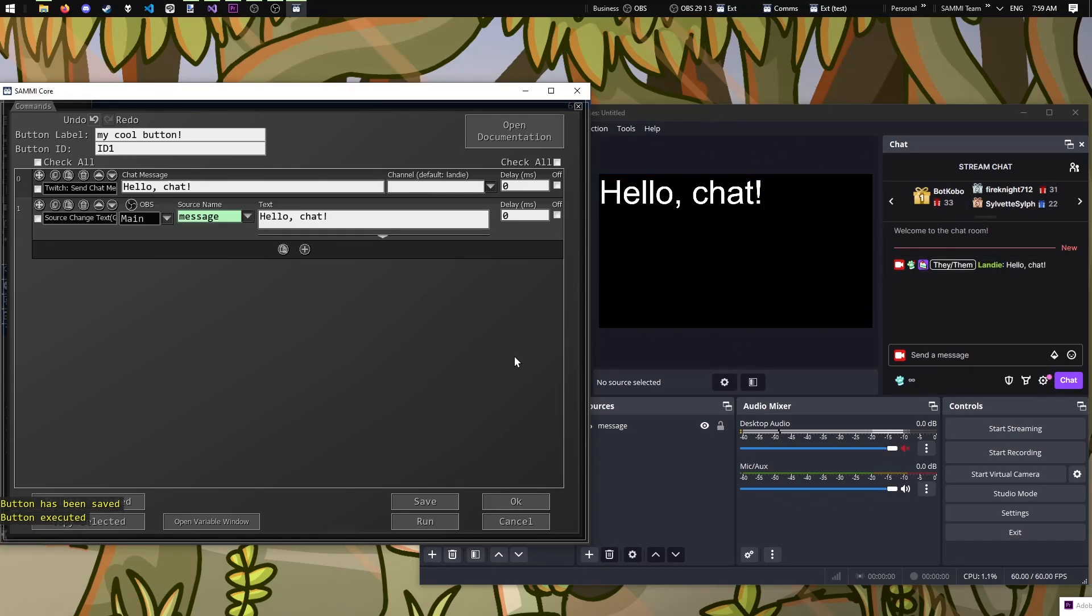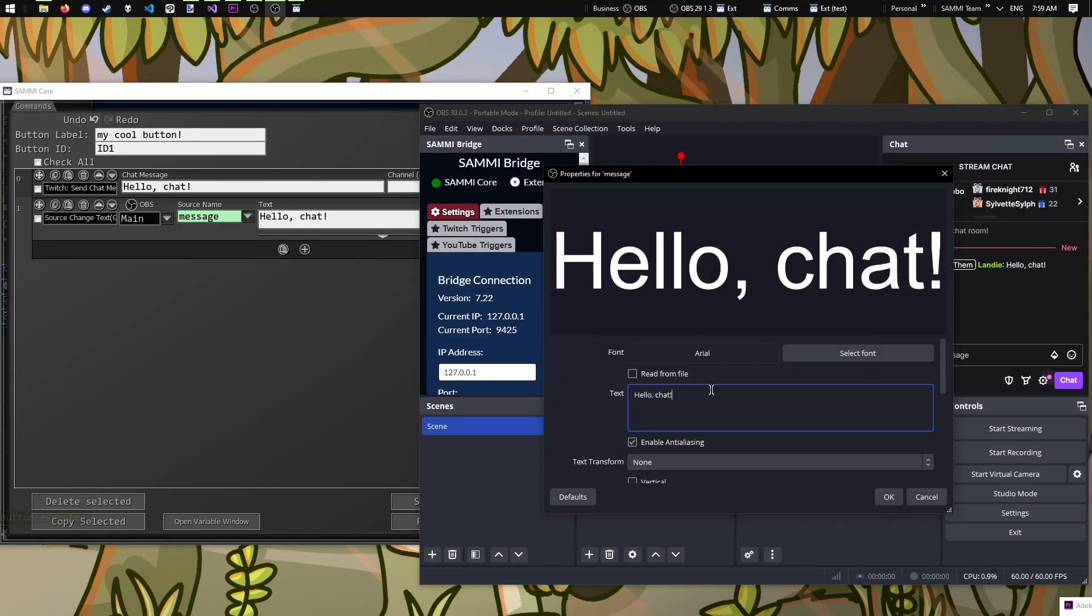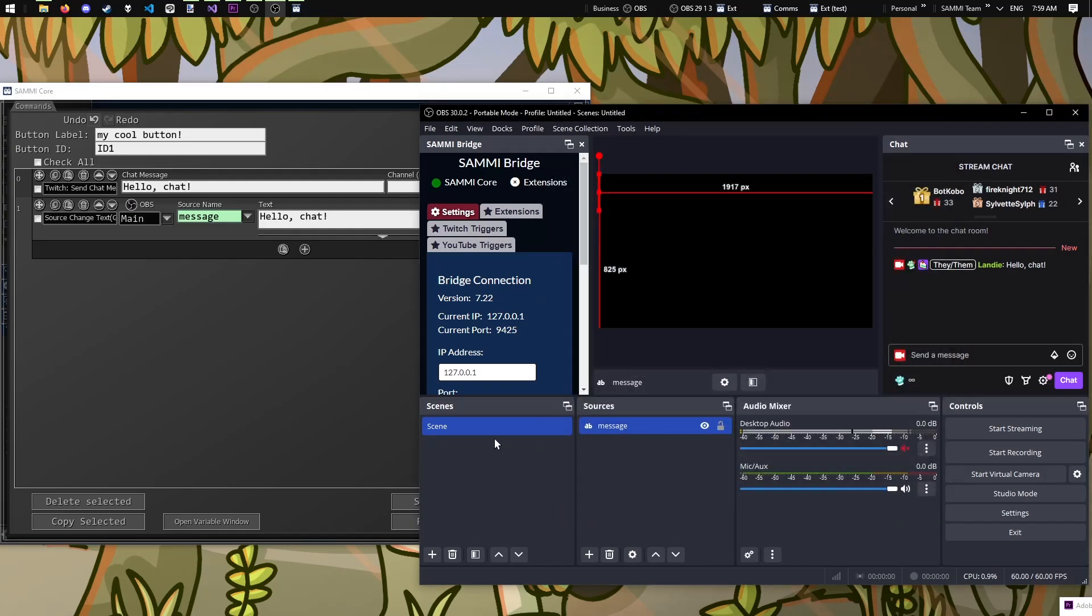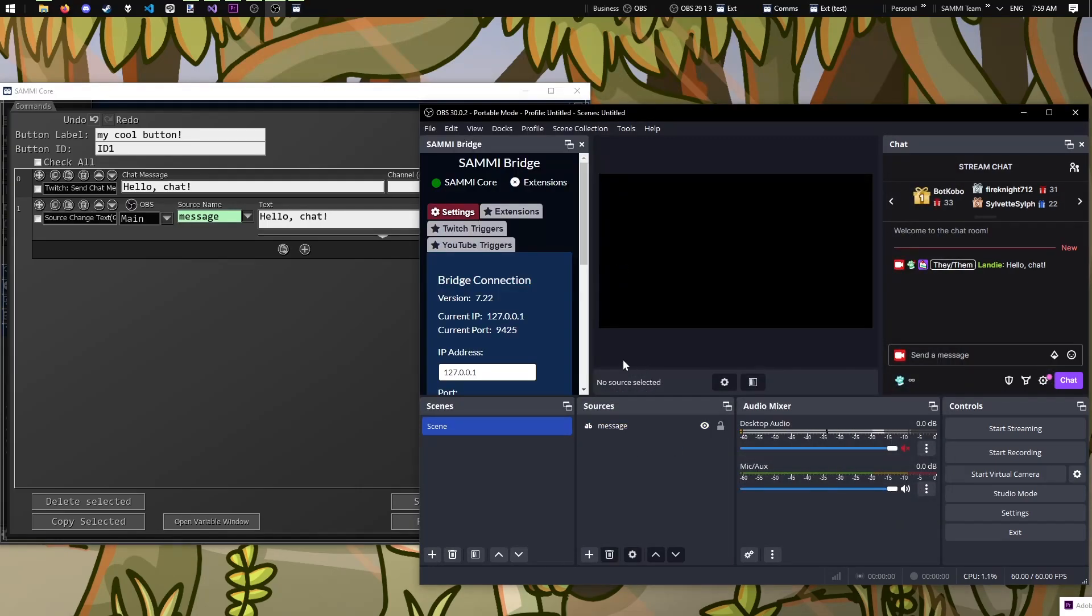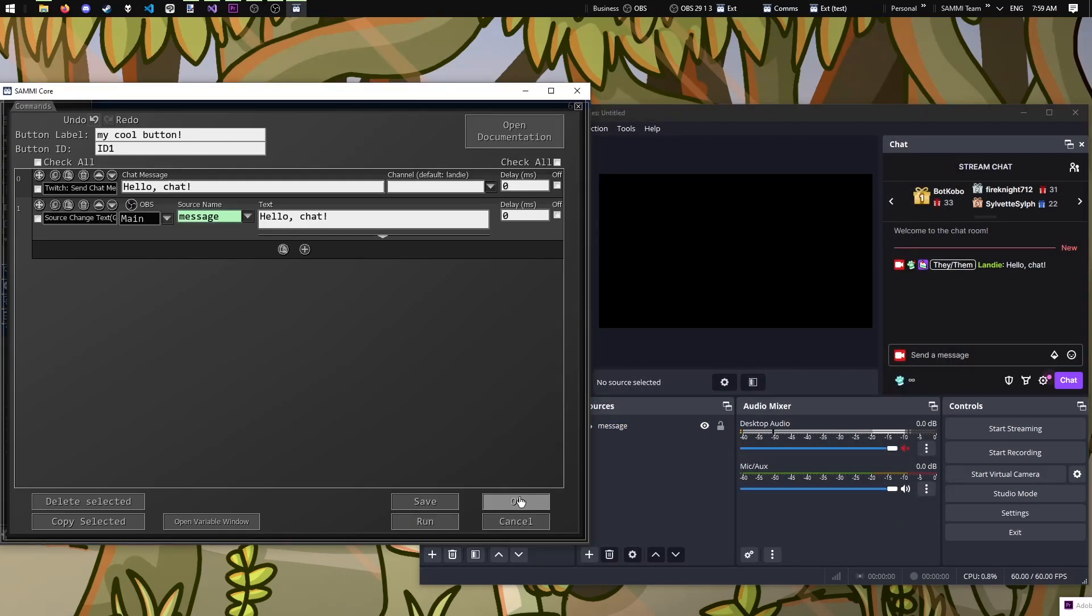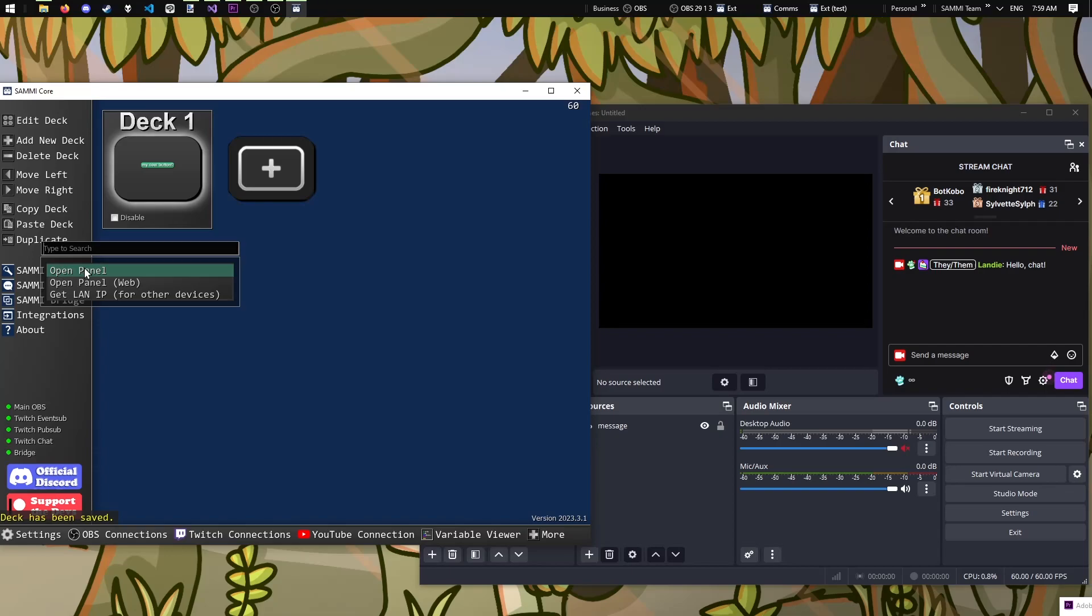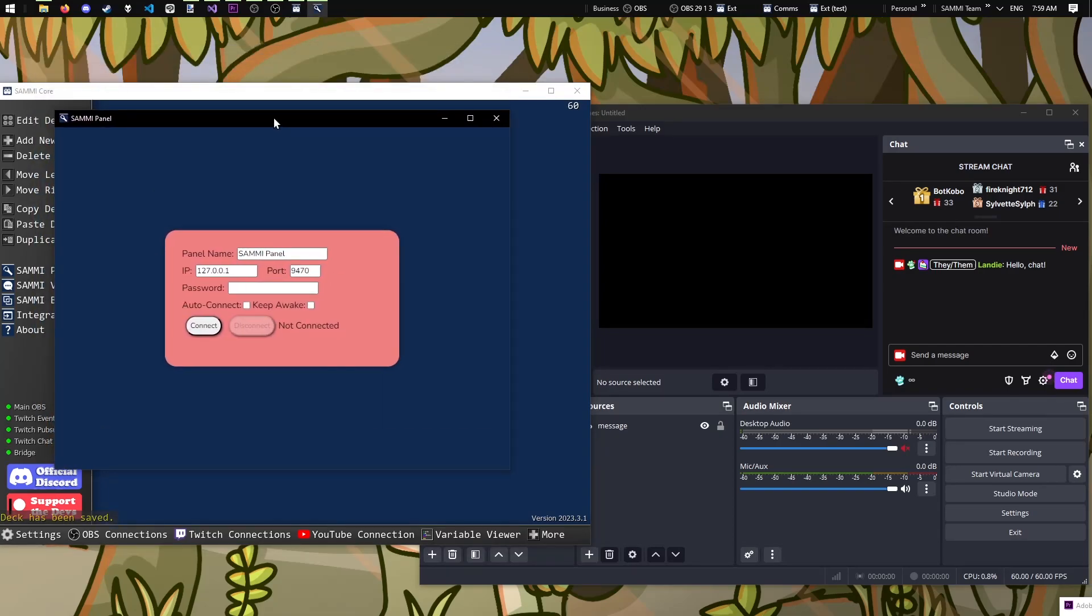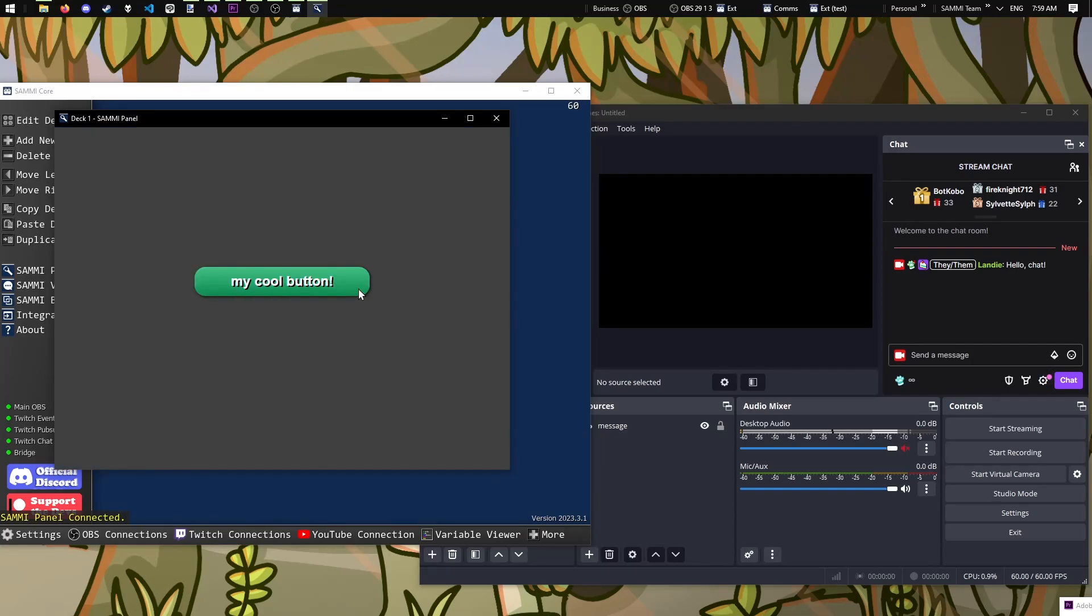However, we still don't know how to trigger it without having to go into the button itself. We can trigger it manually from a mobile device or our PC from the deck using Sammy panel. Let's open up the Sammy panel from the deck view on the left hand side and connect to it. Select our deck. And now we can click a button manually.